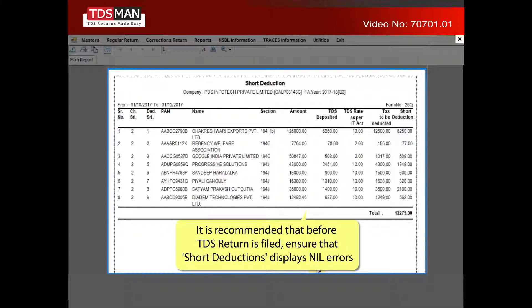It is recommended that before the TDS return is filed, ensure that short deductions displays nil errors.